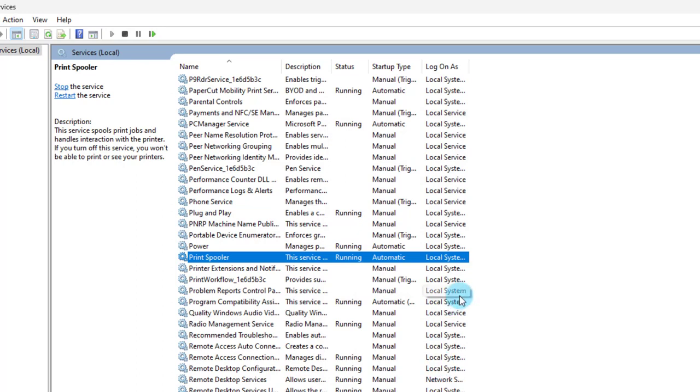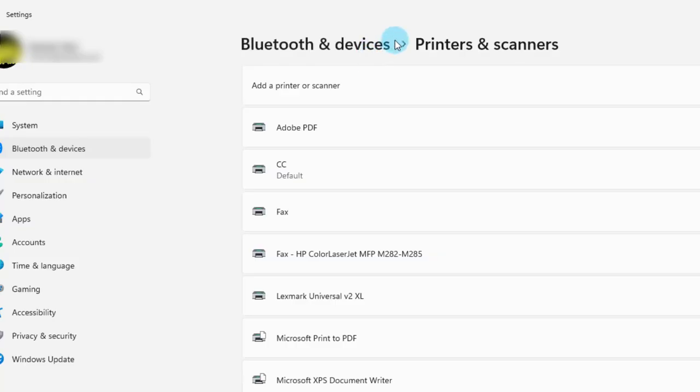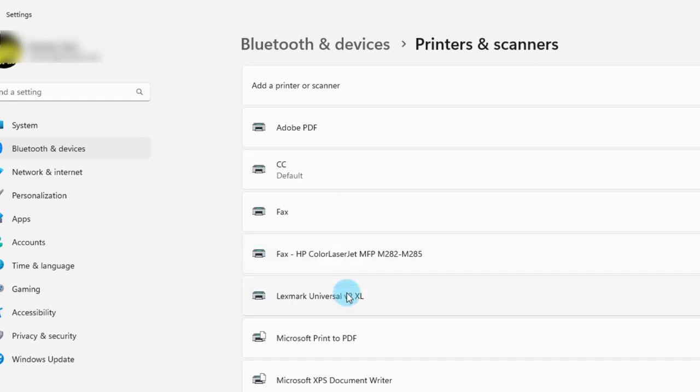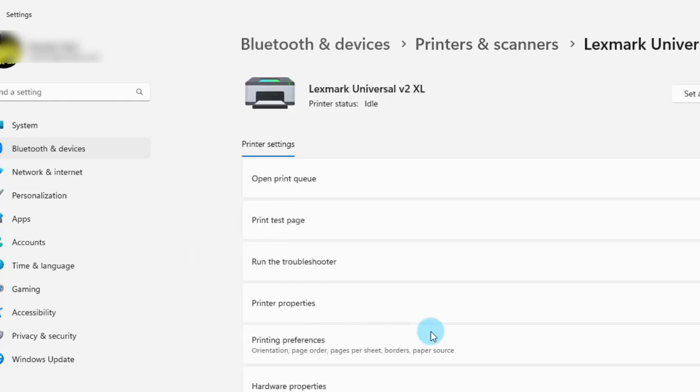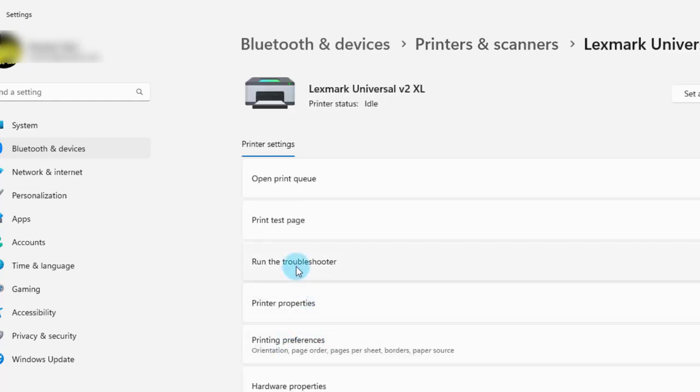You can restart your computer and also restart the printer. Then you can test the printer. In the printer and scanners page if you have more than one printer, you can also click on each printer and run the troubleshooter.